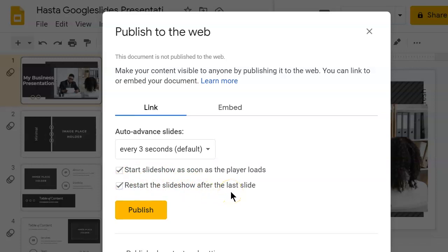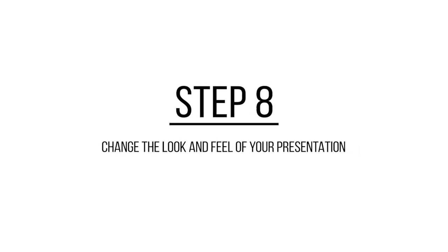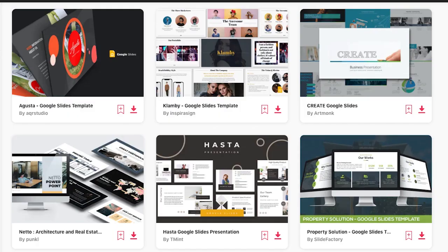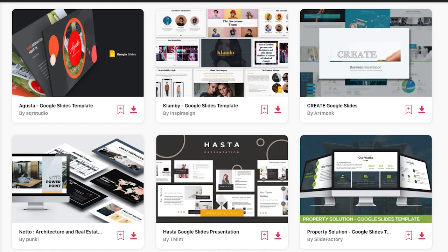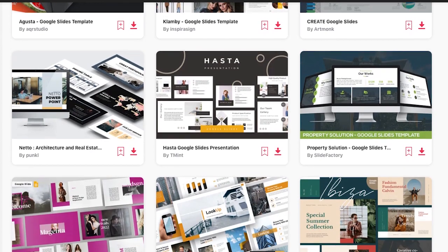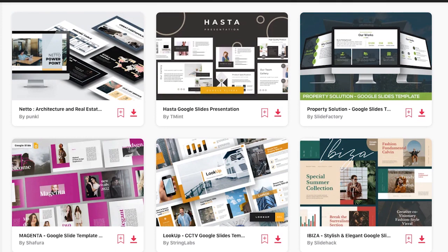Once you're done, press the Publish button to make your presentation live on the web. Just because you've used a particular theme for your presentation, it doesn't mean you're locked in. For example, if you're rebranding, you may need to choose another theme that matches your new brand colors. You can easily import a new theme as you did earlier and apply it to your existing presentation.